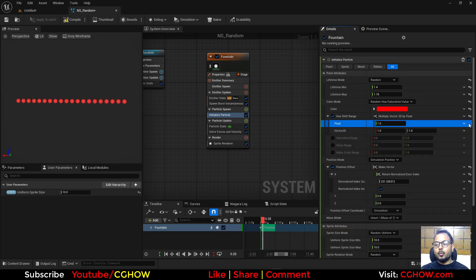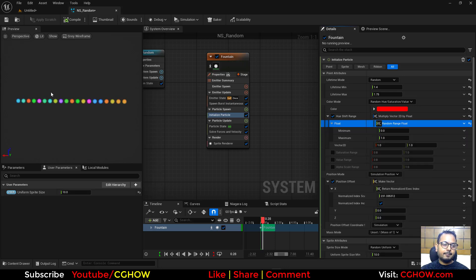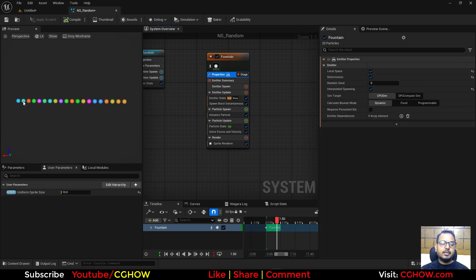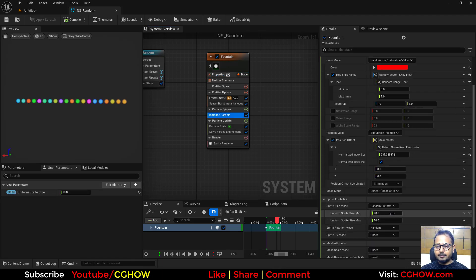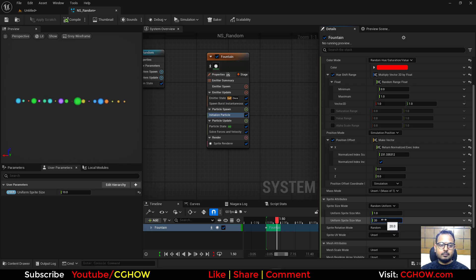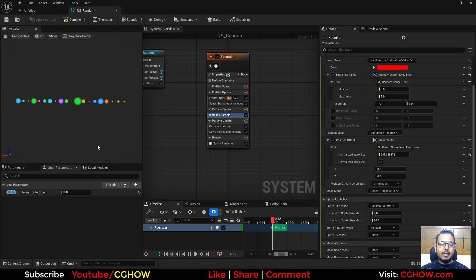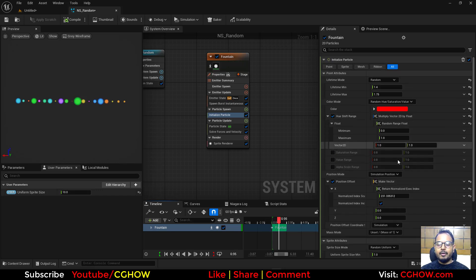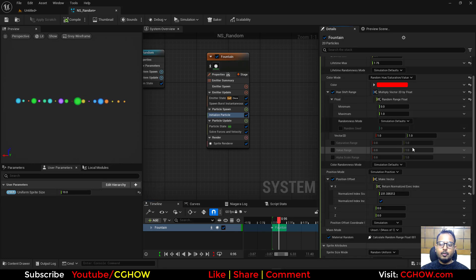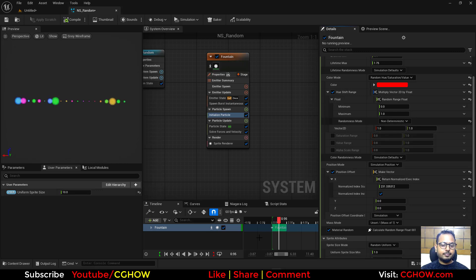With Determinism enabled, the randomized color and size stay the same every replay. But what if you want color to be random every time while size stays fixed? On the Random Range Float node for color, expand the arrow to open the randomization settings, change Randomization Mode to Non-Determinism — now color changes every replay while size remains the same.